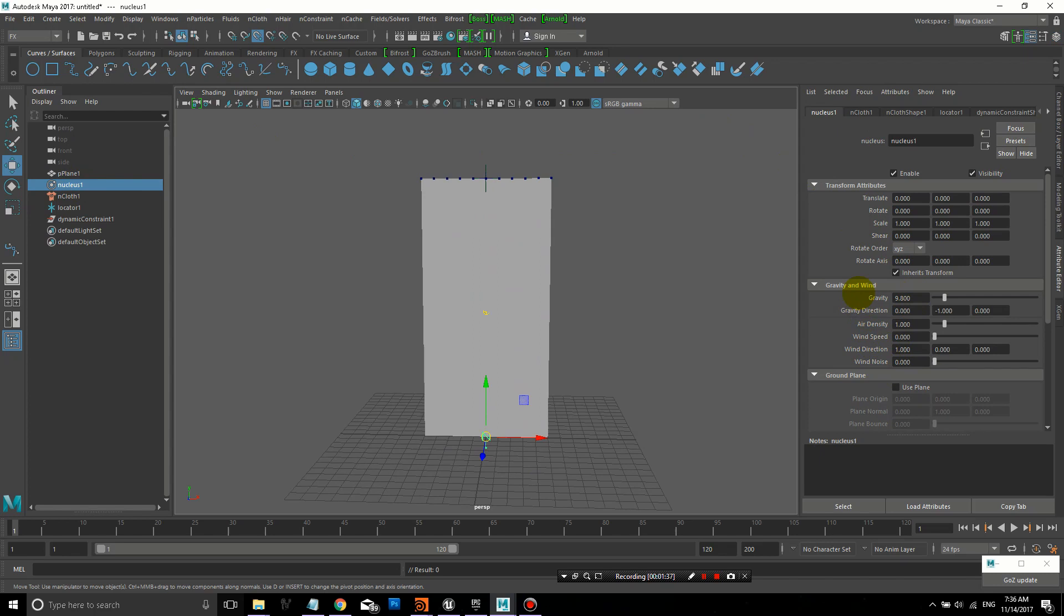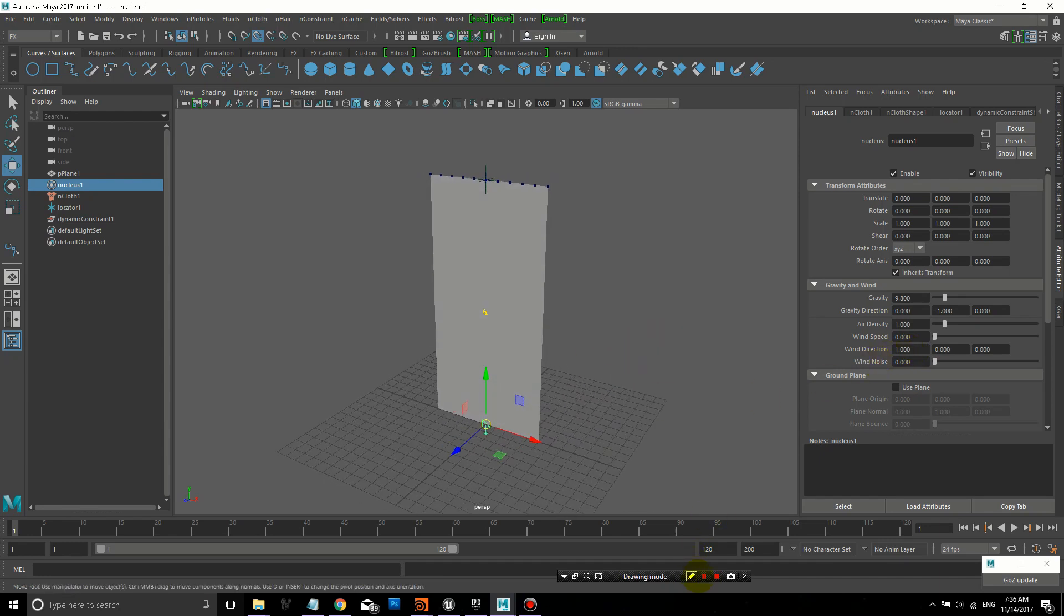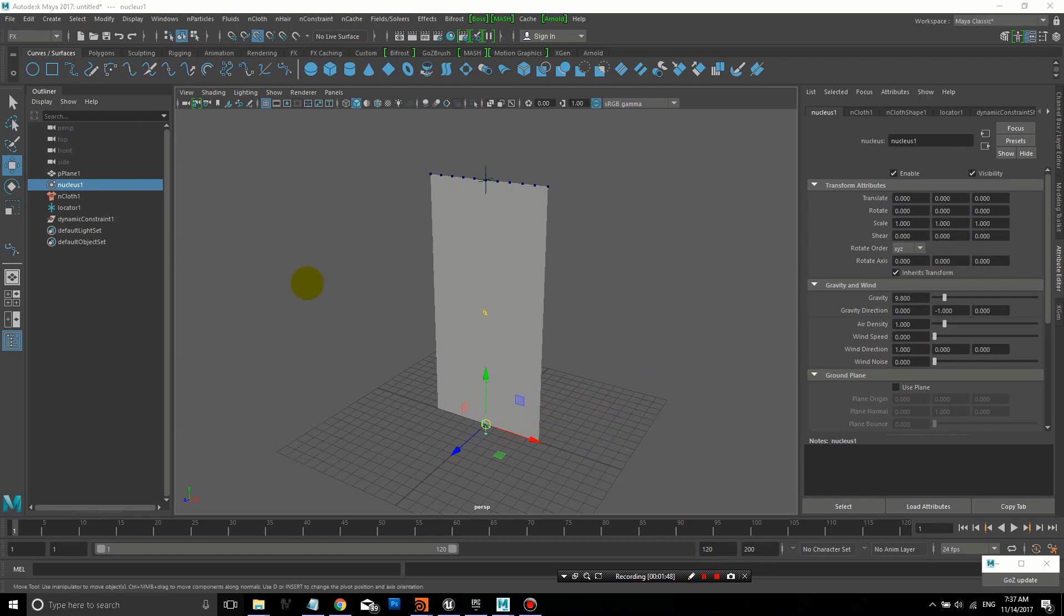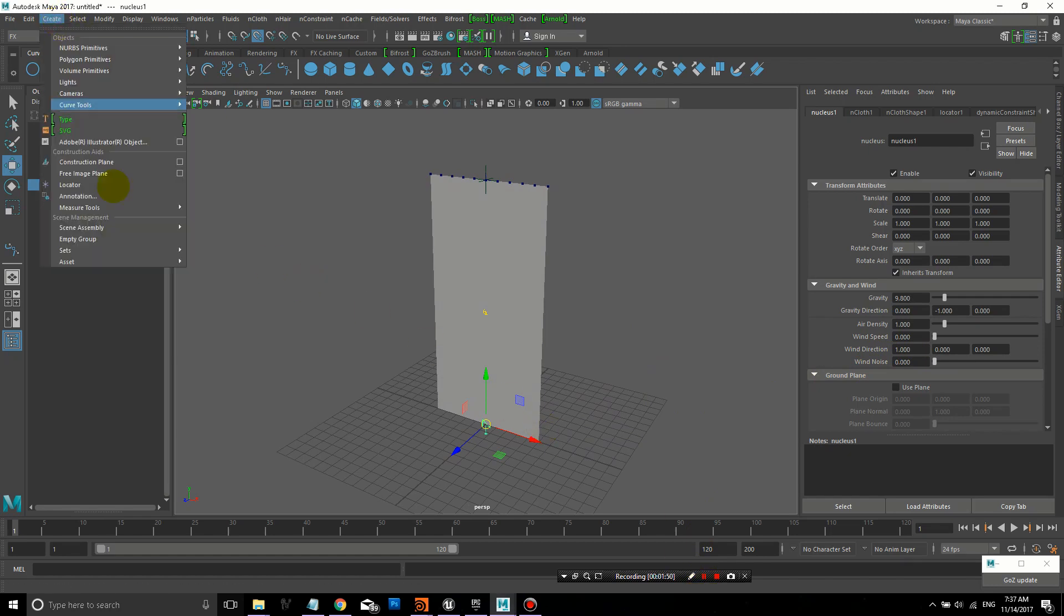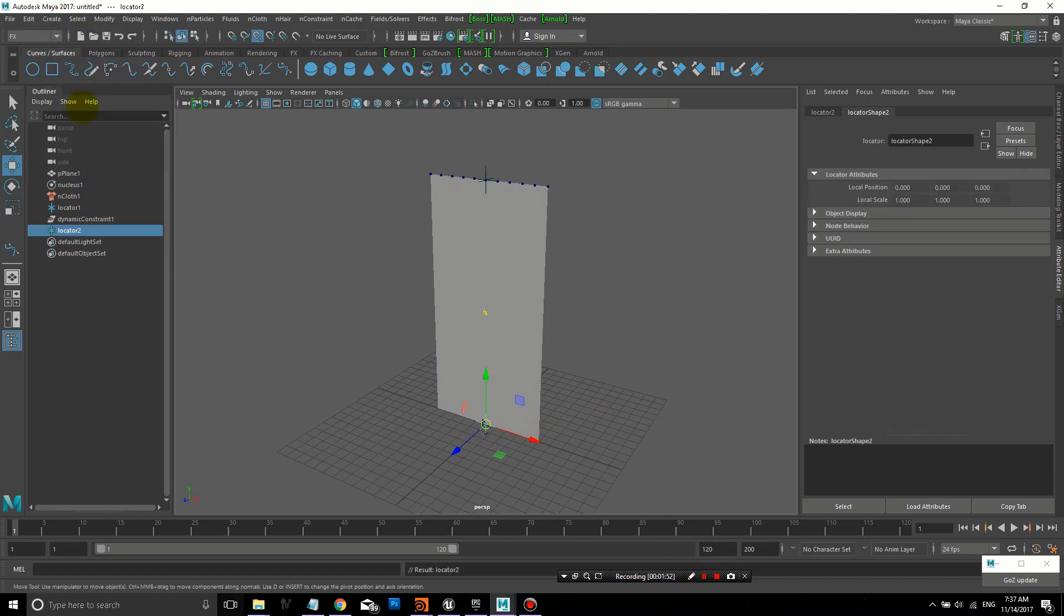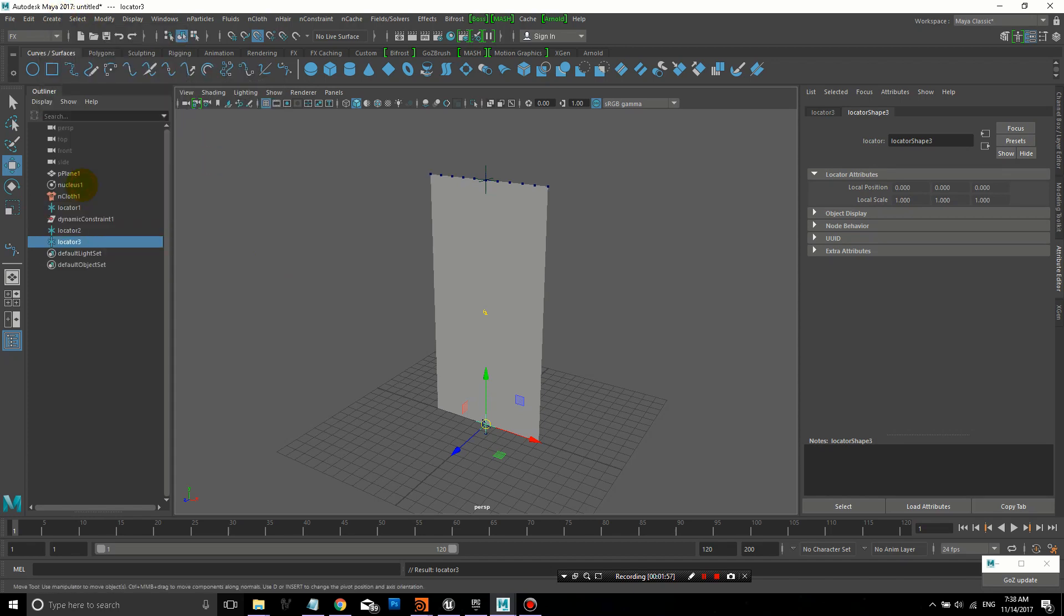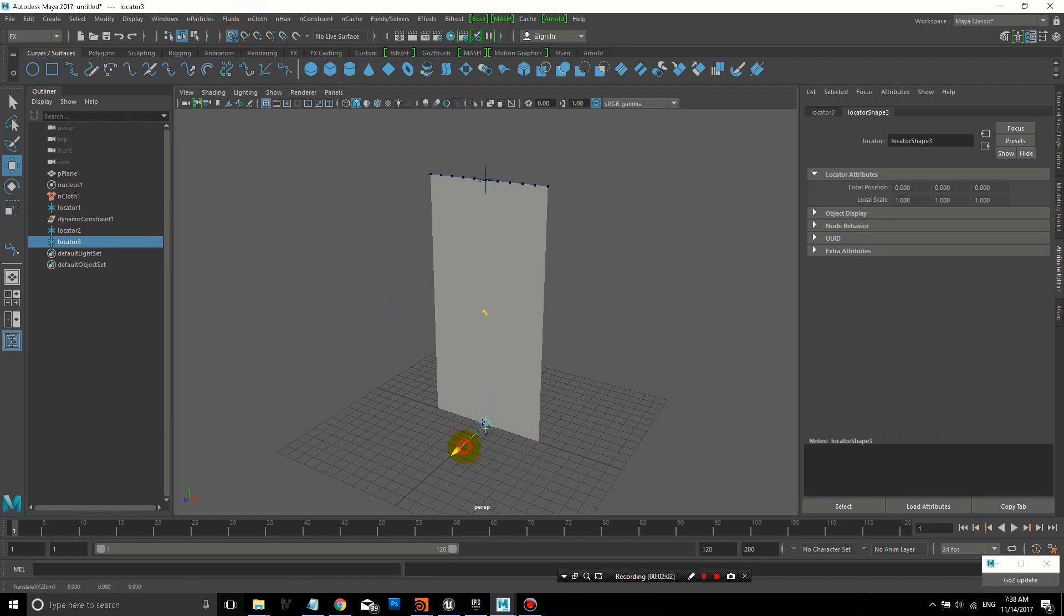The next step is we'll select the Nucleus, which is the actual solver for this cloth, and we'll look at gravity and wind in the attribute editor. If you look at wind direction, it's basically a vector, so you have a value of 0 to 1 for x, y, and z. That's kind of confusing, for me at least.